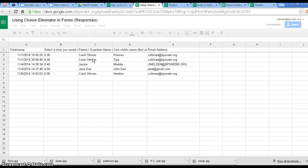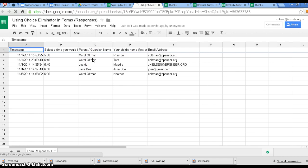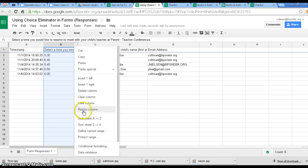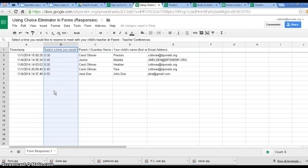The really nice thing is, at parent-teacher conferences on March 2nd, I can see that at 530, I'm going to have Carol to talk about Preston, and if I want to, I can just alpha order these. So I can just see my times filling in. So as people select times, you get a spreadsheet that shows all that data.